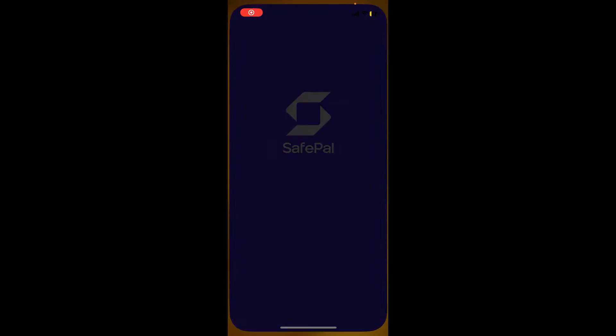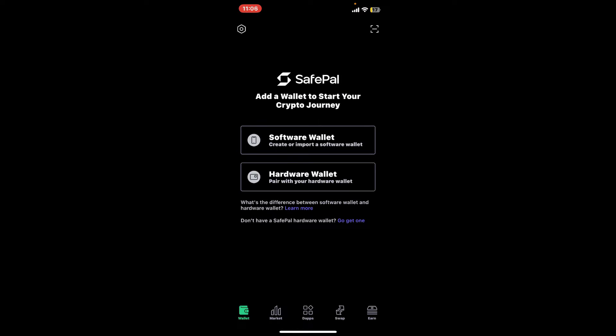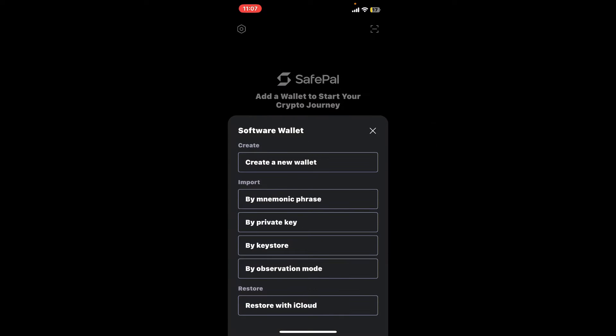First of all, launch and open the SafePal application and type in your wallet's password. Once you are done, from the software wallet and hardware wallet options, select the type of wallet you would like to sign in to. In my case, I'm gonna open up my software wallet, so let me tap on the software option.